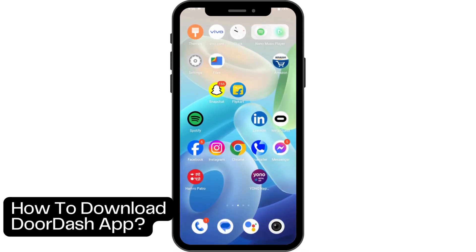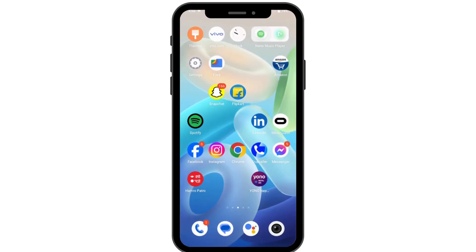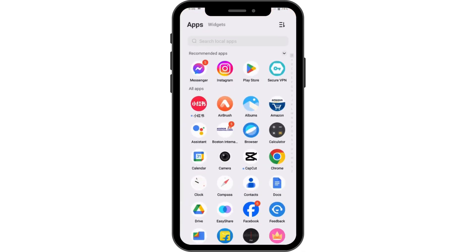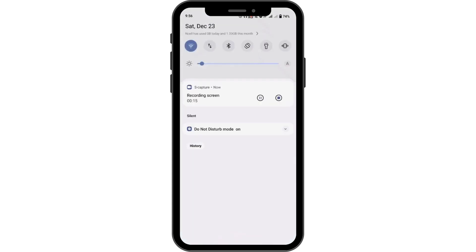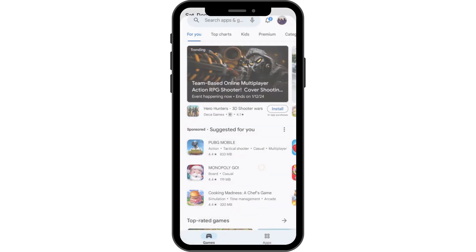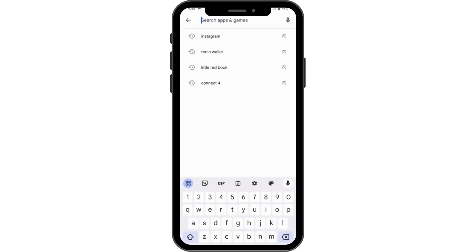How to download the DoorDash app. First, open up your Play Store and make sure that you have a stable internet connection. If you don't have a stable internet connection, you won't be able to download it.